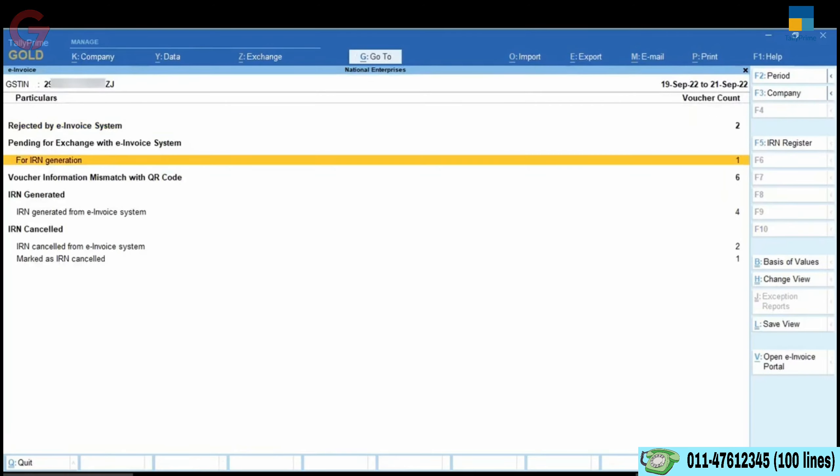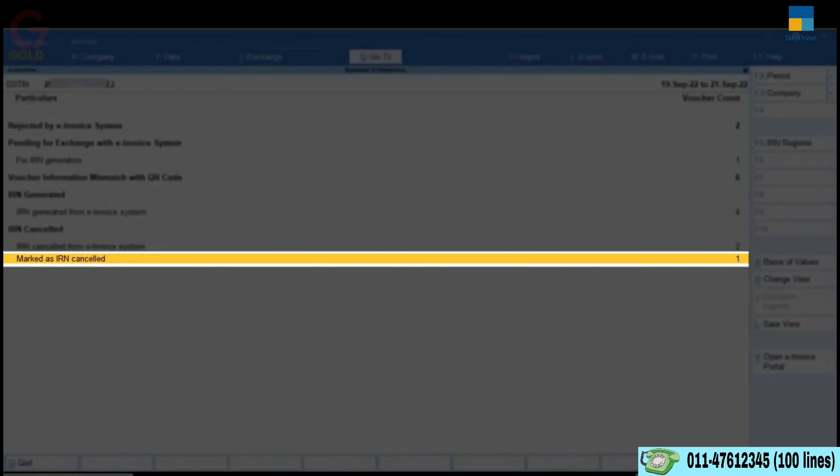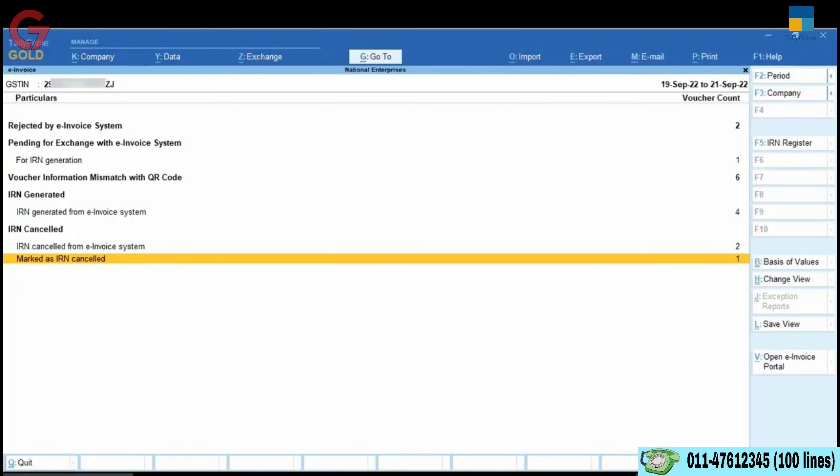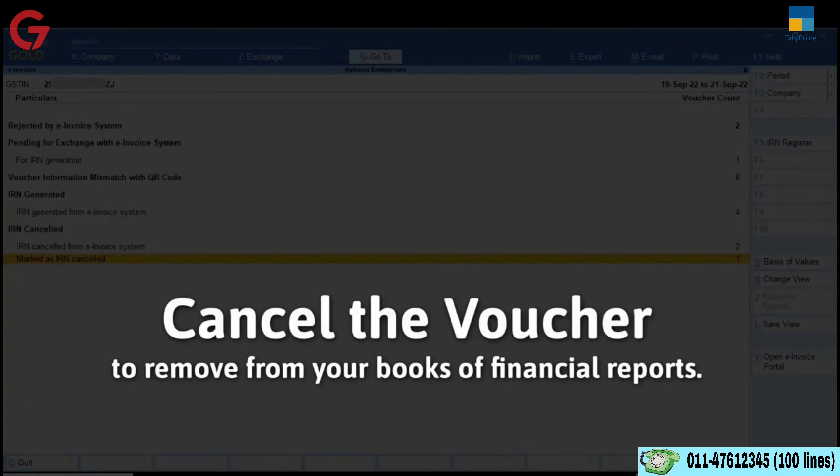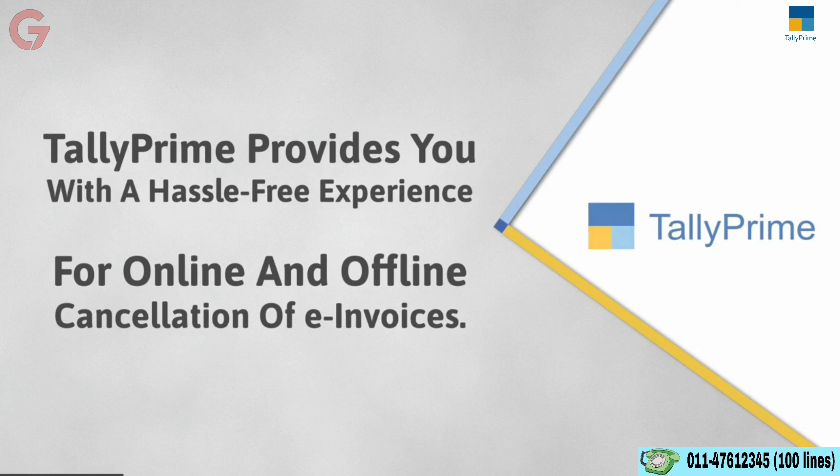The voucher will then move to the marked as cancelled section under IRN cancelled, and later cancel the voucher using Alt X cancel voucher.